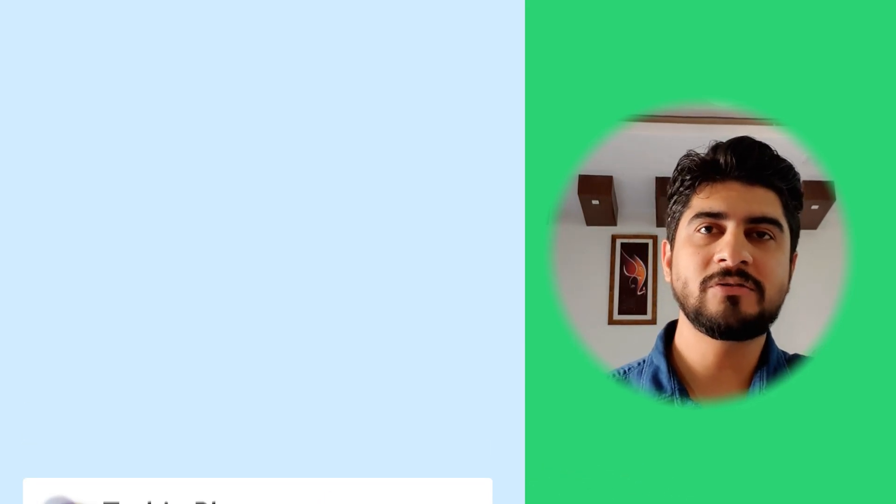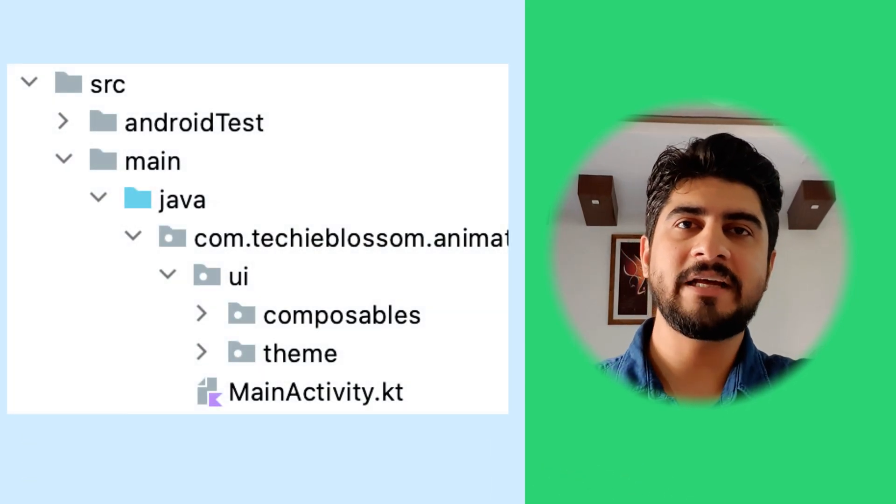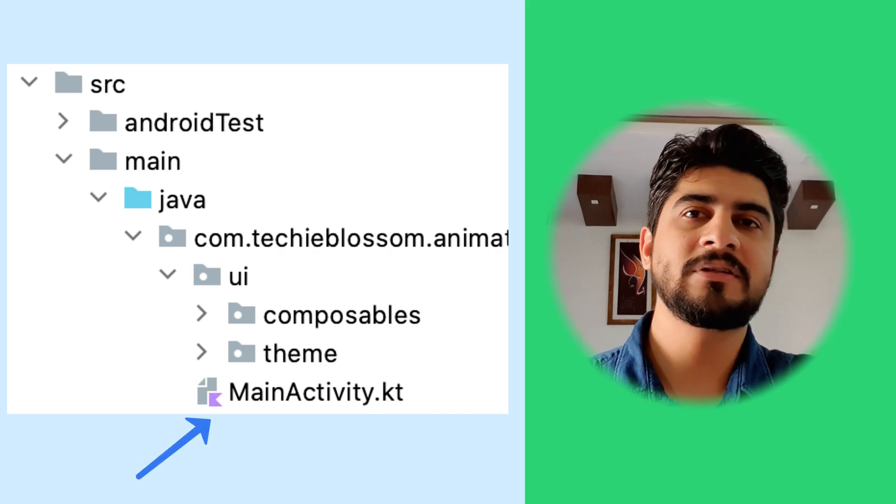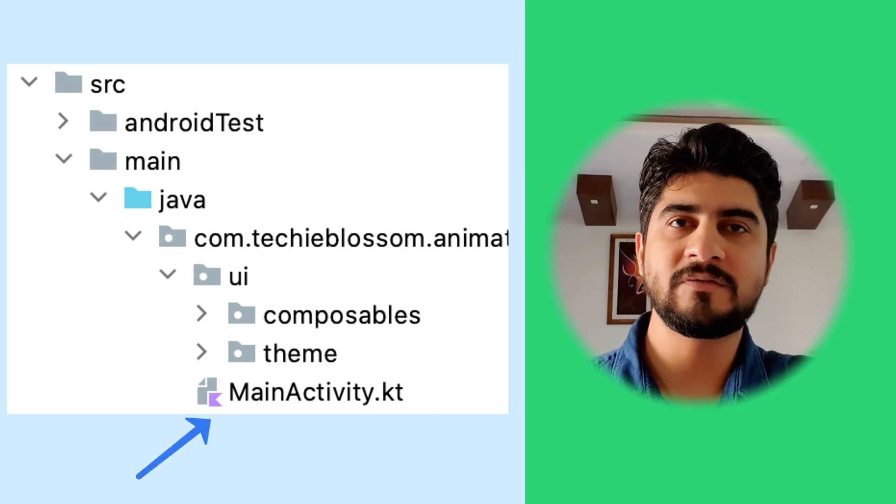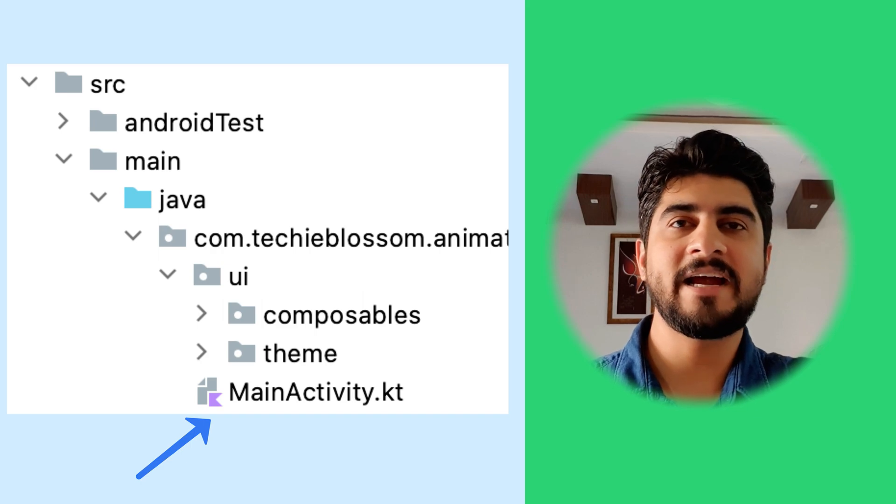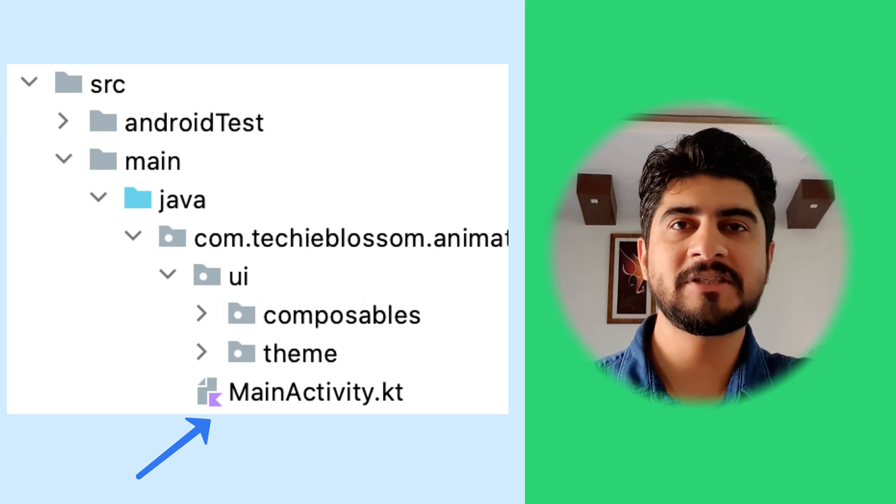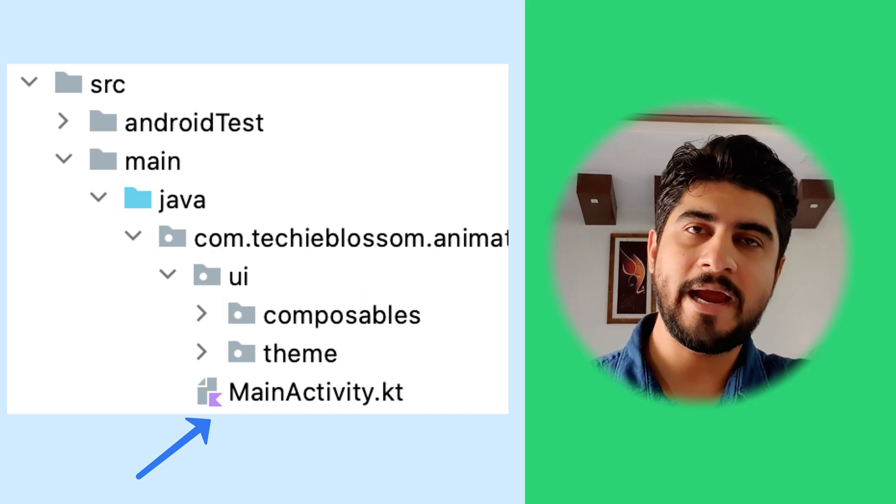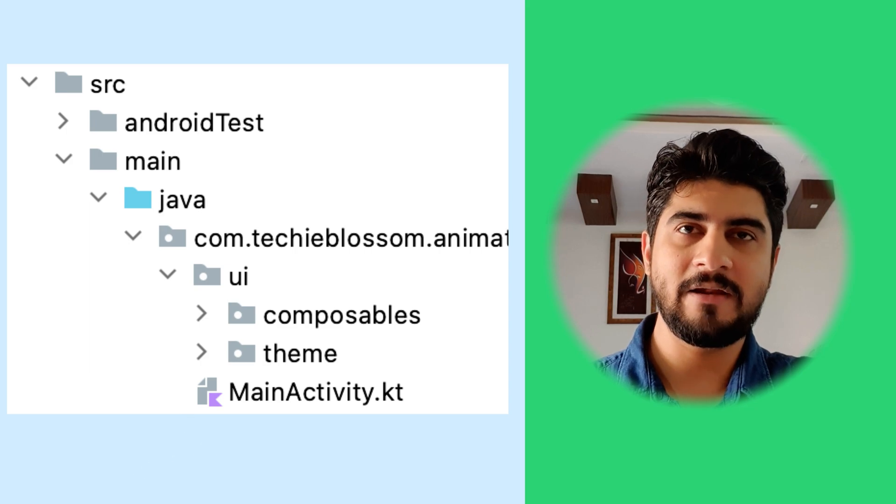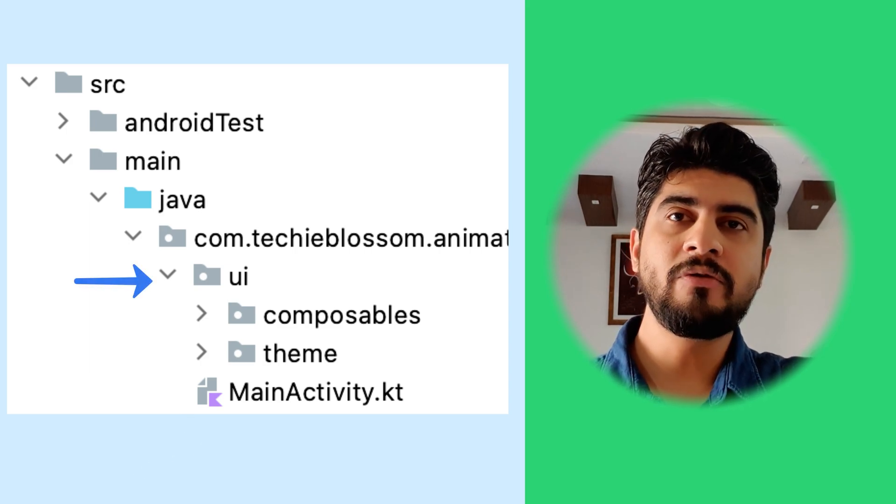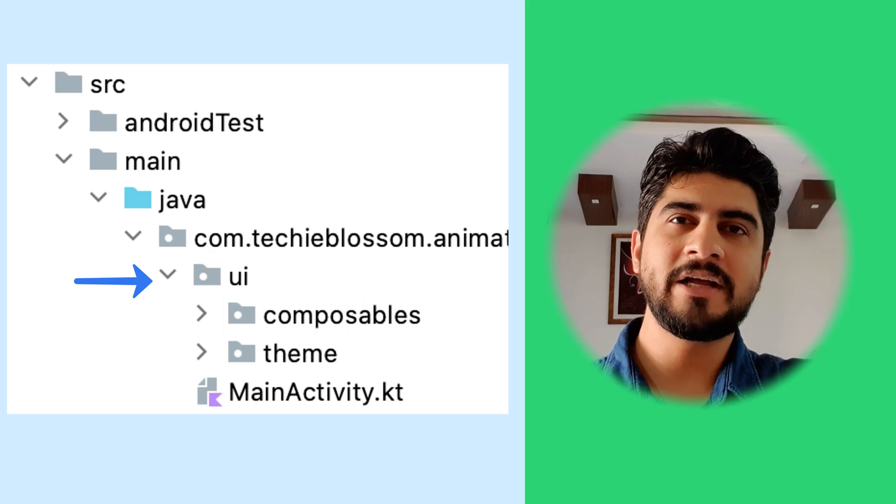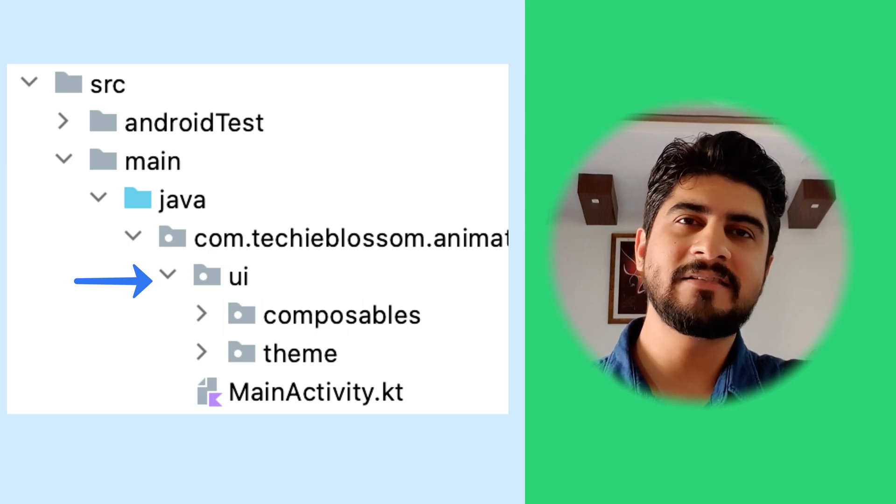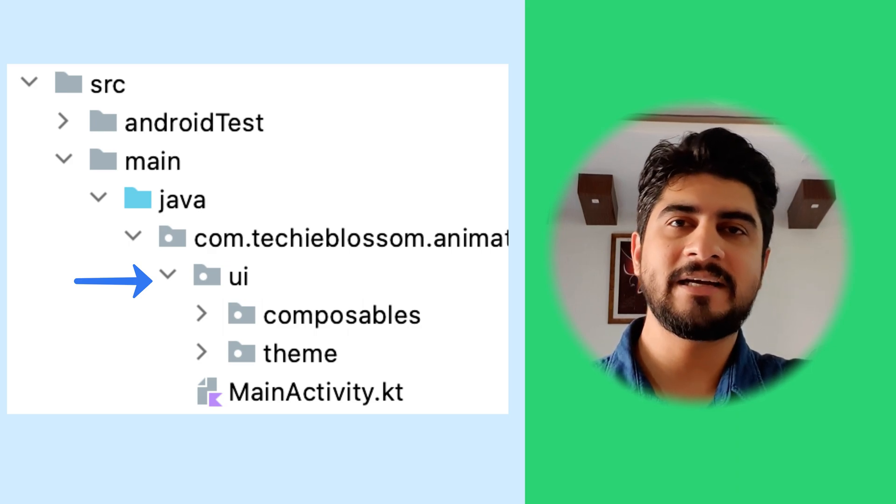Now let's focus on the basic layout. First, you see the main activity in the Source, Main, Java and Package folder. This activity is the entry point to your application specified in AndroidManifest.xml file. In the main activity, adjacent to main activity, you will find UI package. The UI package will contain composable, UI screens, theme related information, etc.